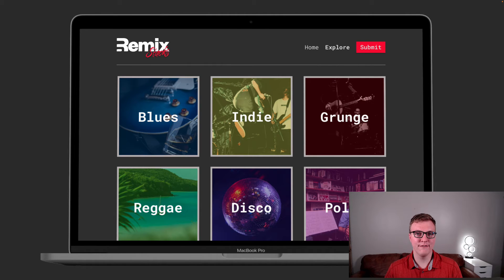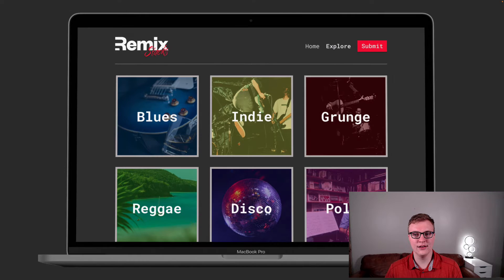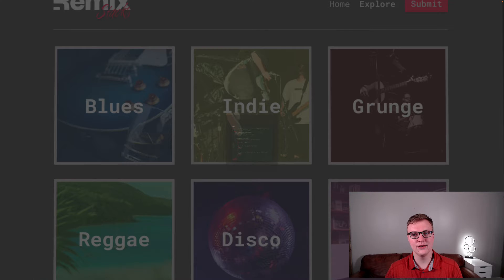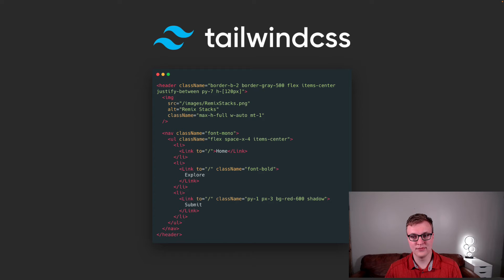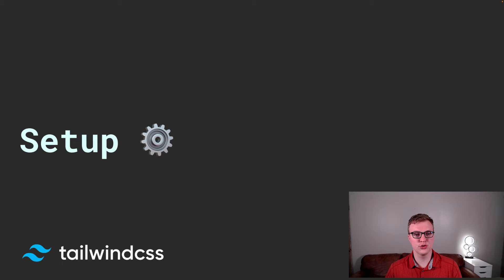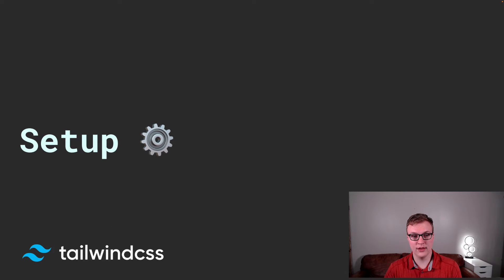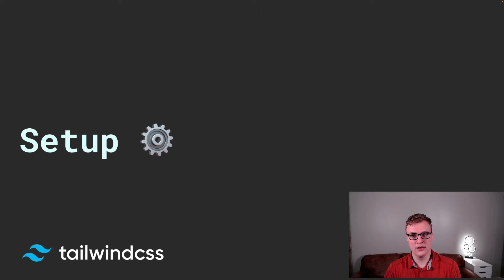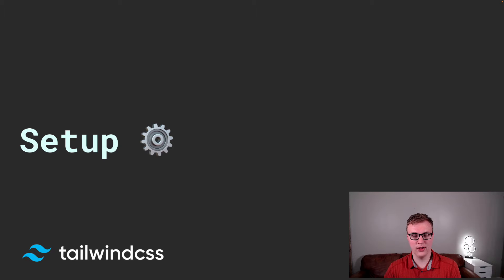So, let's dive right in. And first up, we're going to take a look at Tailwind. Now, Tailwind has a pretty straightforward setup process with Remix.